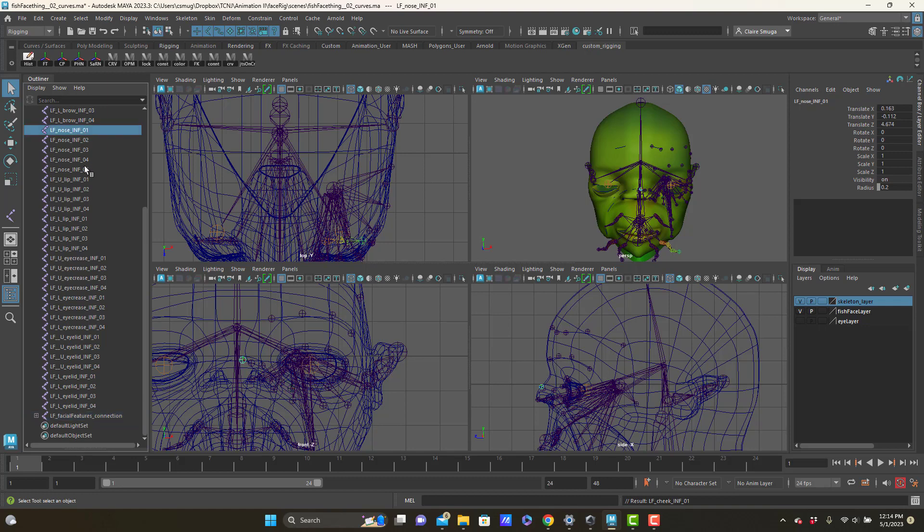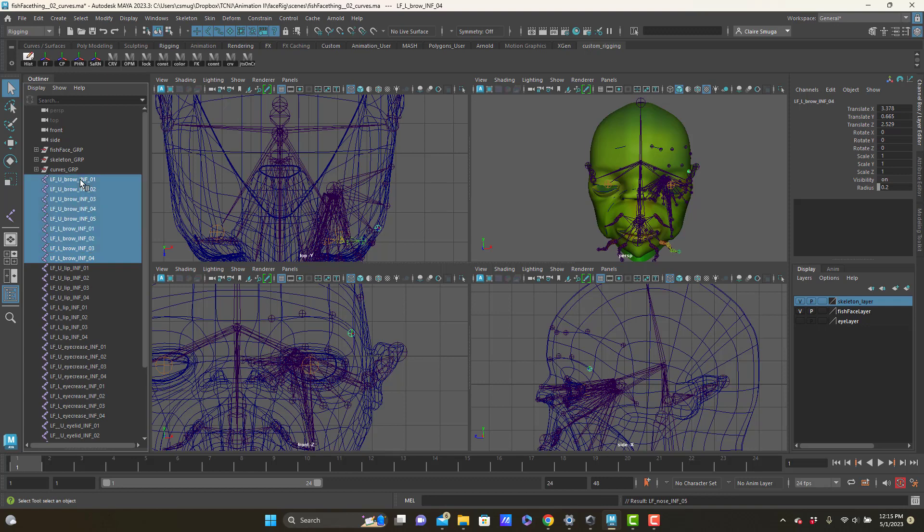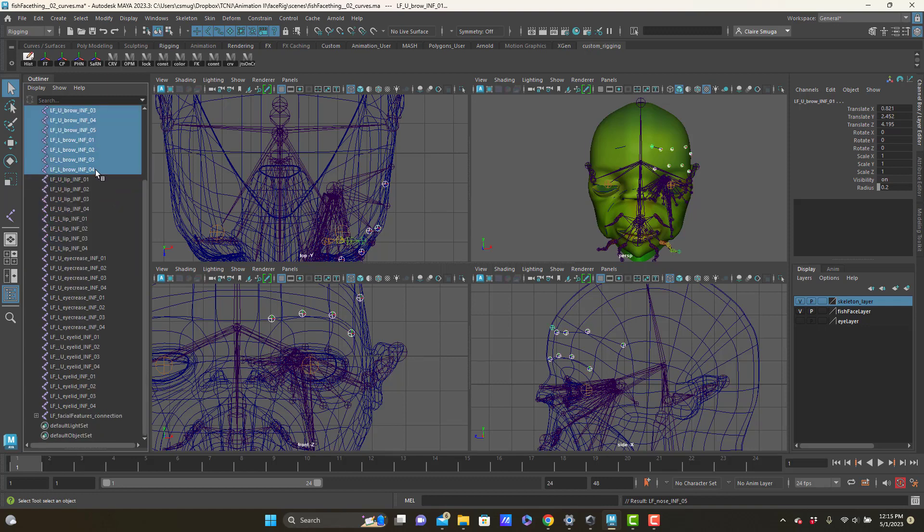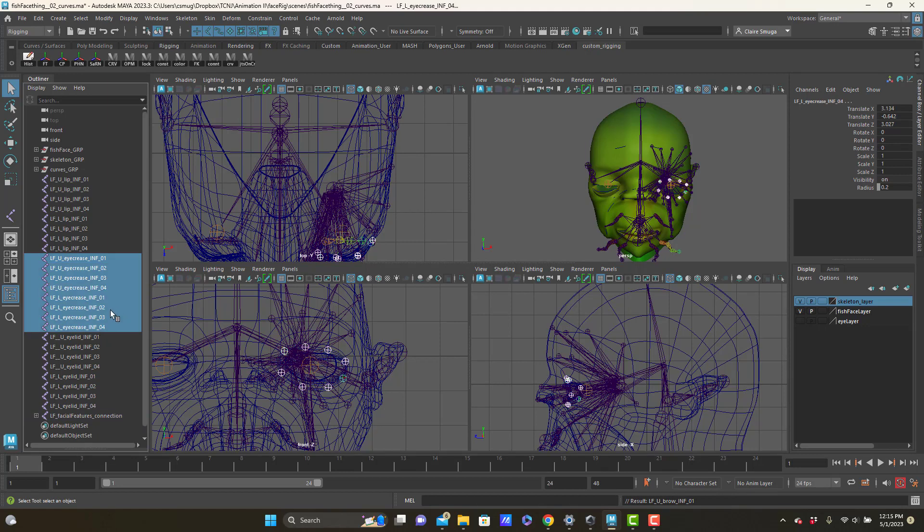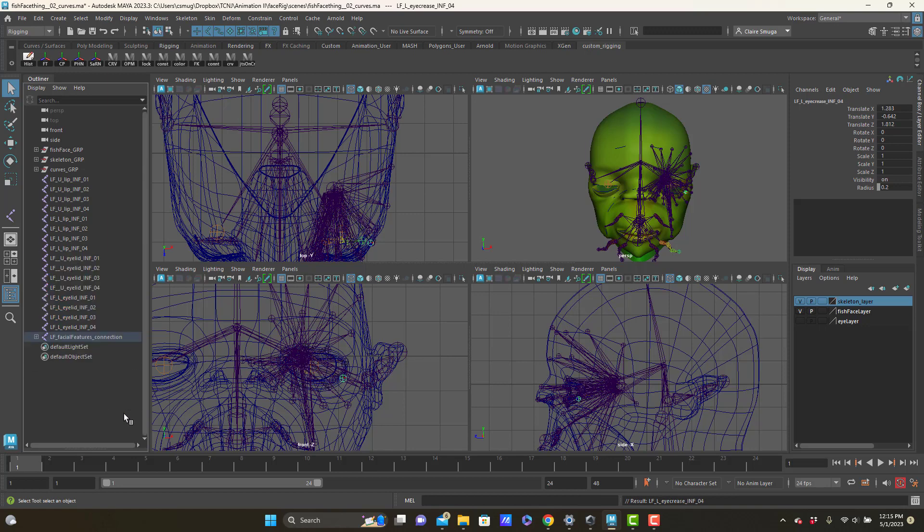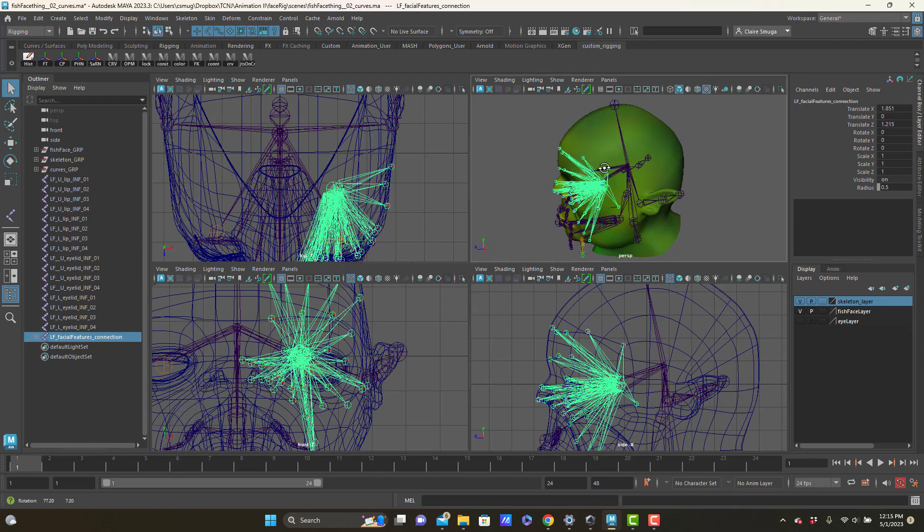And the nose and brow, the whole brow. And that should leave me with the lips and the eyelids and the eye creases. You know what, I'm going to do the eye creases here too. I'm just going to keep the eyelid and the lip separate. Yeah, that should be fine. So now I've got all of these joints here like a really aggressive sea urchin.